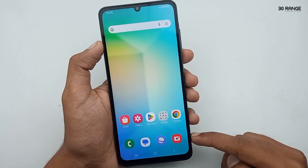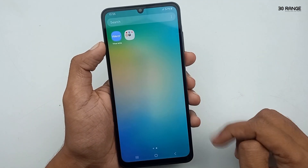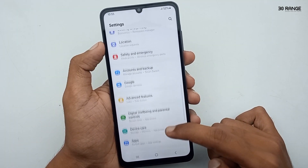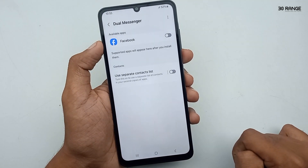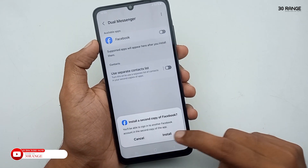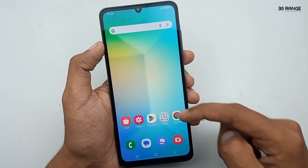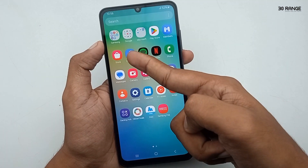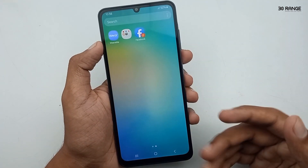Let's learn how to use the dual messenger feature. If you want two WhatsApp accounts, two Facebook accounts, or two of any messenger, you can use this feature. Go to mobile settings, scroll down to advanced features, and click on dual messenger. Here you can see all supported apps. Enable the feature for the app you want to duplicate, and you can create two separate accounts. You can see both Facebook applications as separate icons.